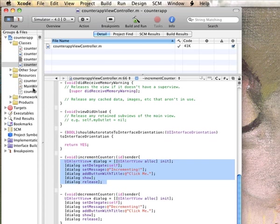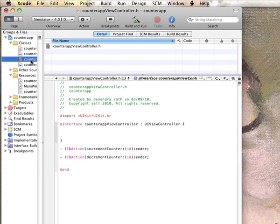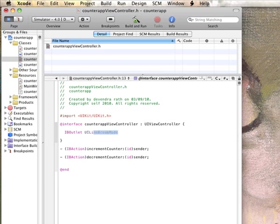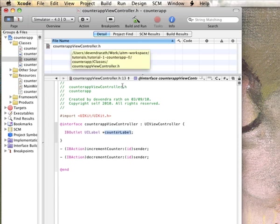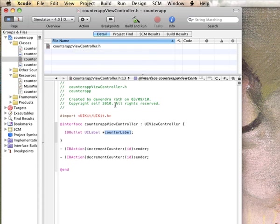And so therefore, we need to get into the header file and just declare an outlet UILabel, and let's give it a name, say counterLabel. This variable is basically going to represent our label object, and that's as far as the header definition goes.